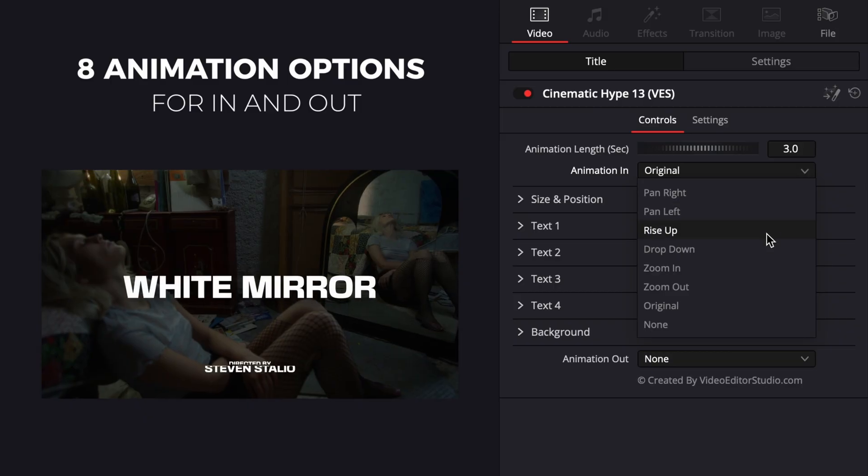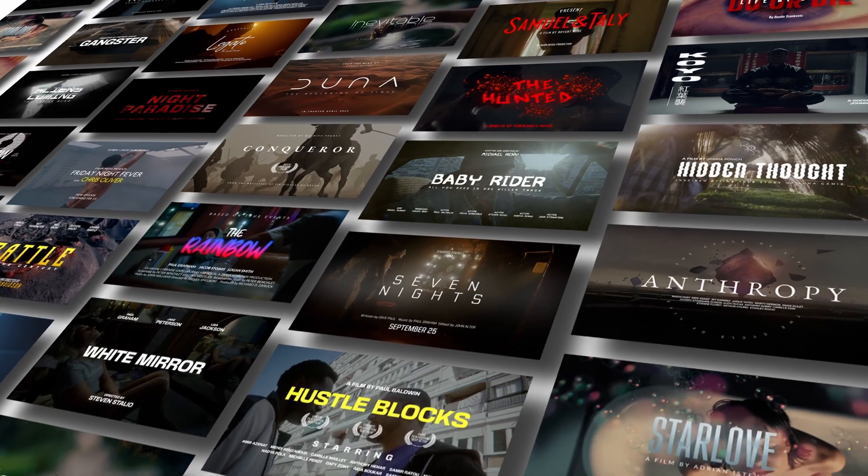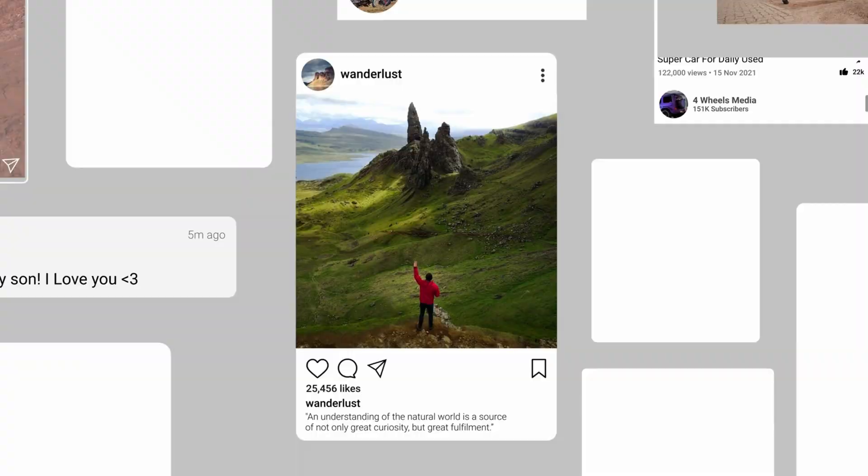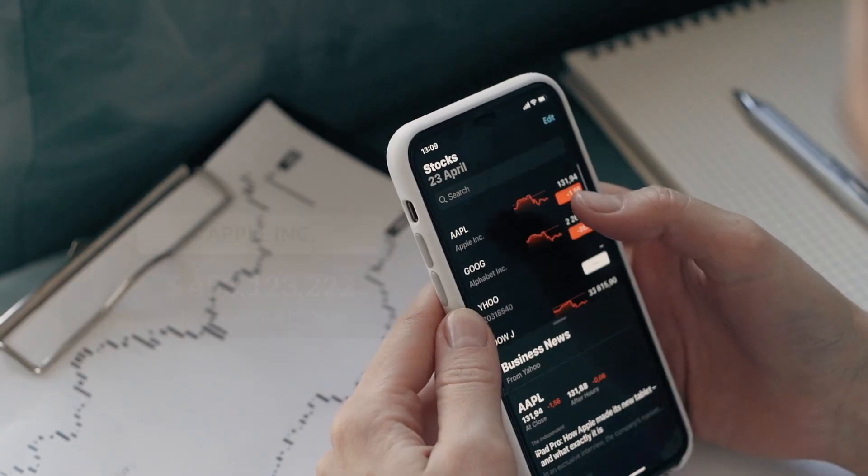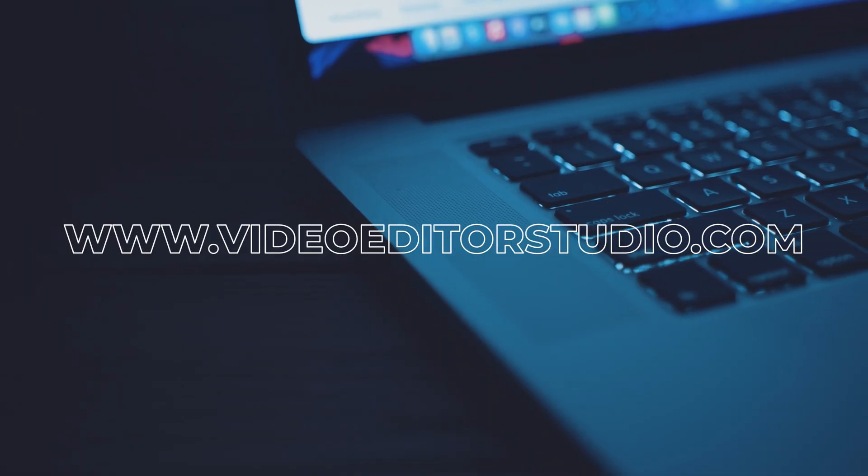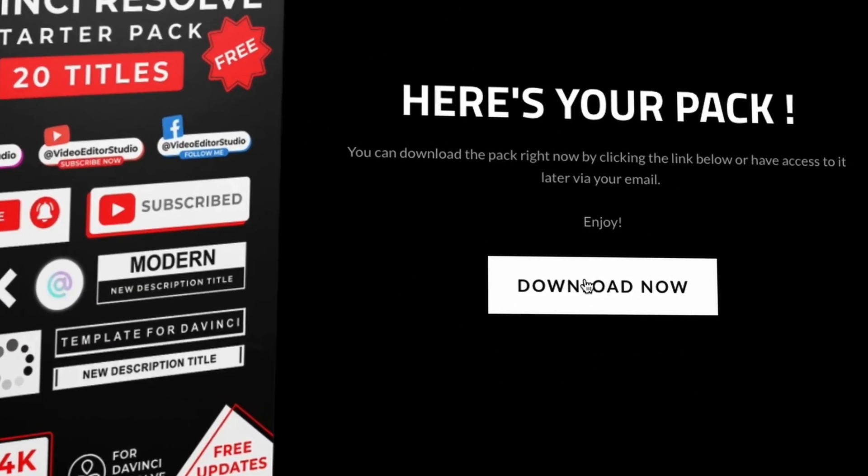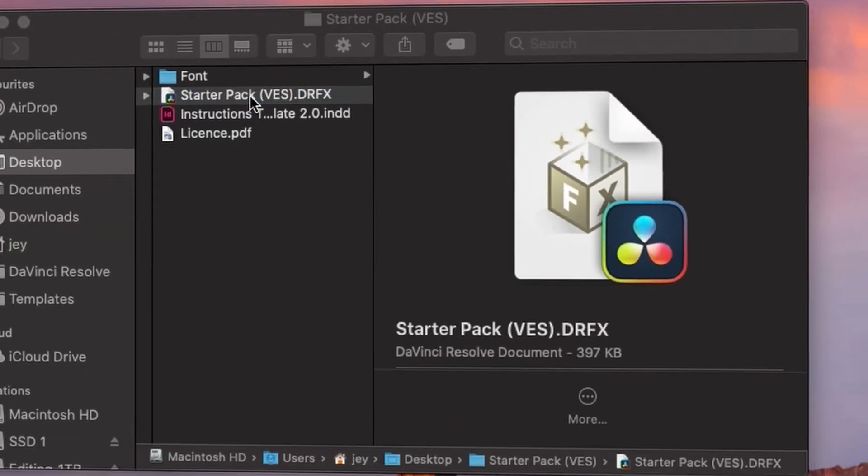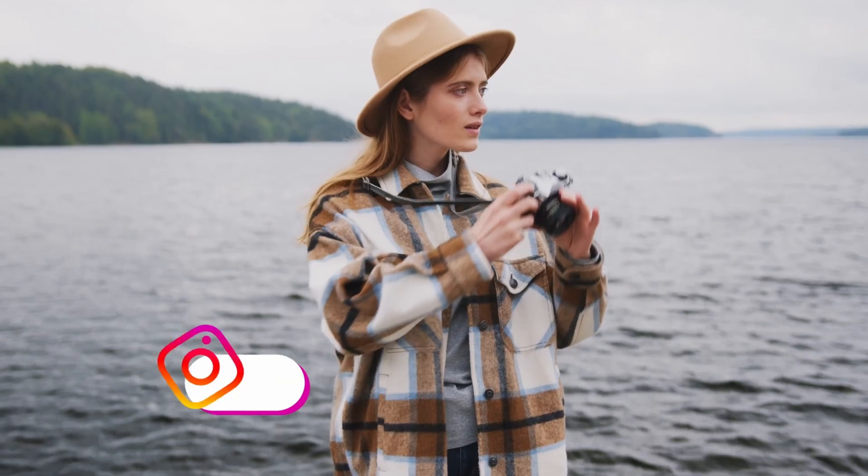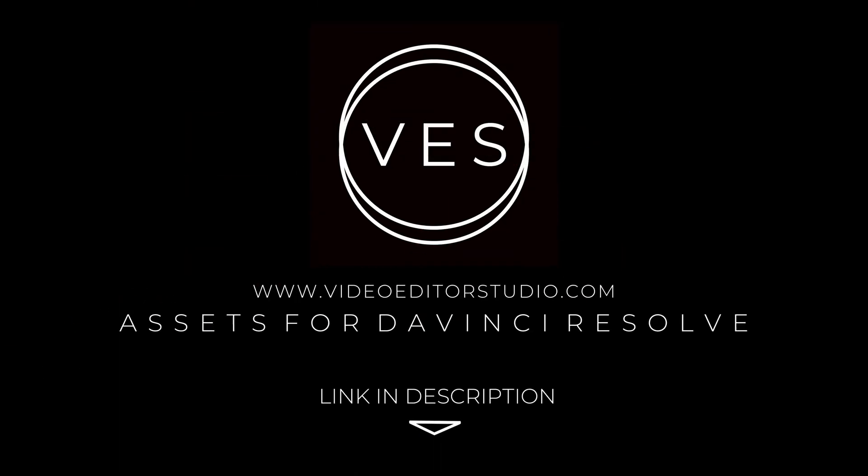Speed up your workflow and create better videos using the packs available on our website, including titles, transitions, and templates for DaVinci Resolve. Get started today by downloading our free starter pack containing a compilation of 20 titles curated from our library. Link in description or at videoedjuststudio.com.